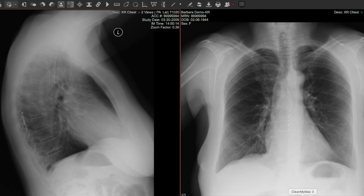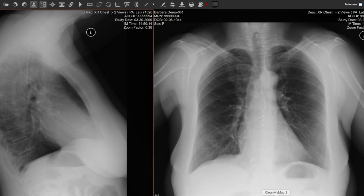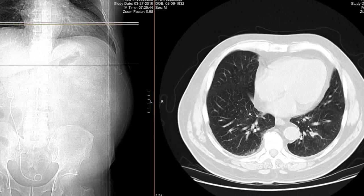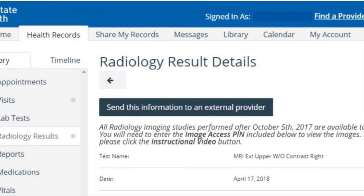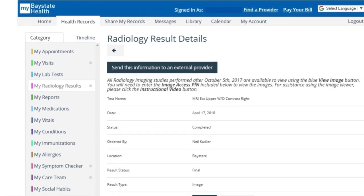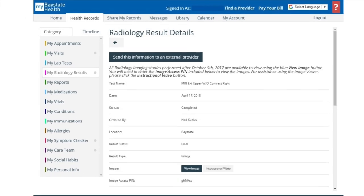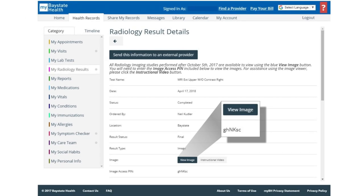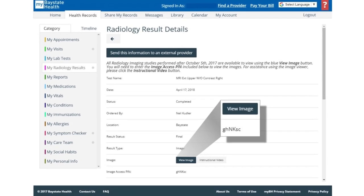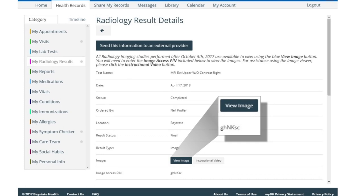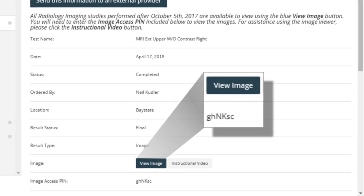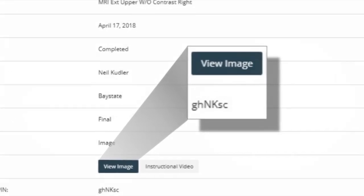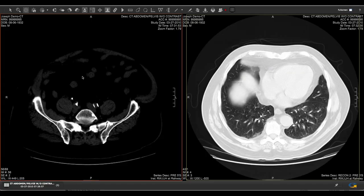My Bay State Health now allows you to view your medical images easily and securely. When you navigate to My Radiology Results on the Health Records tab, click on the View Image button. You will be asked to enter a unique PIN code that is displayed directly below that link, after which your imaging study will be loaded into a pop-up window on your browser.